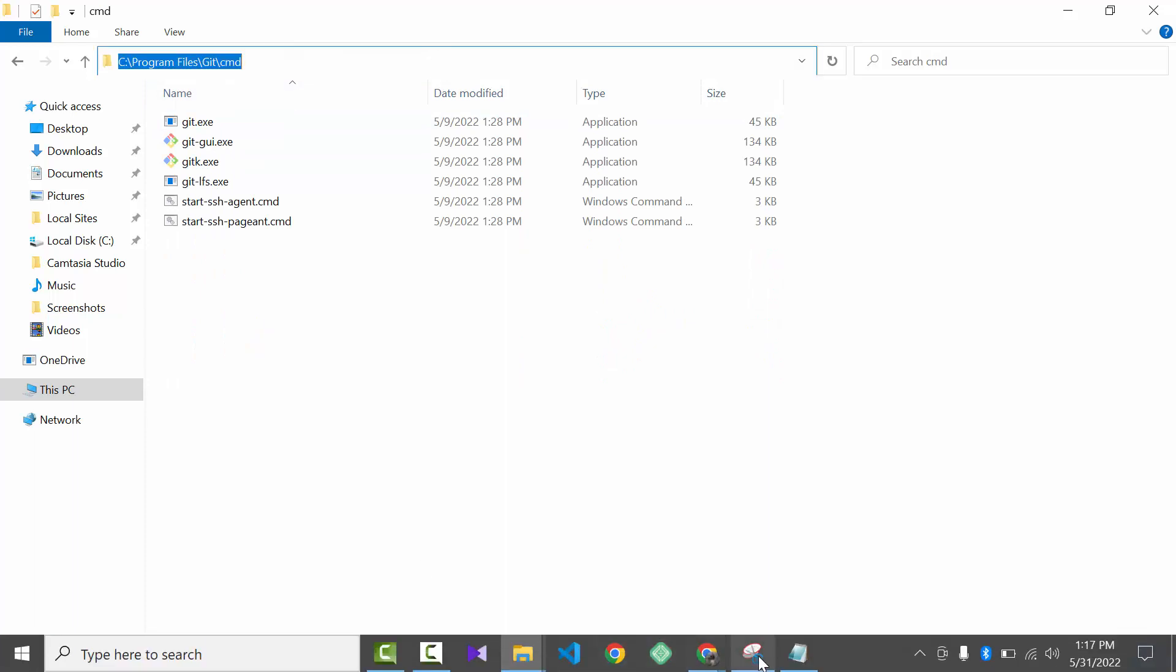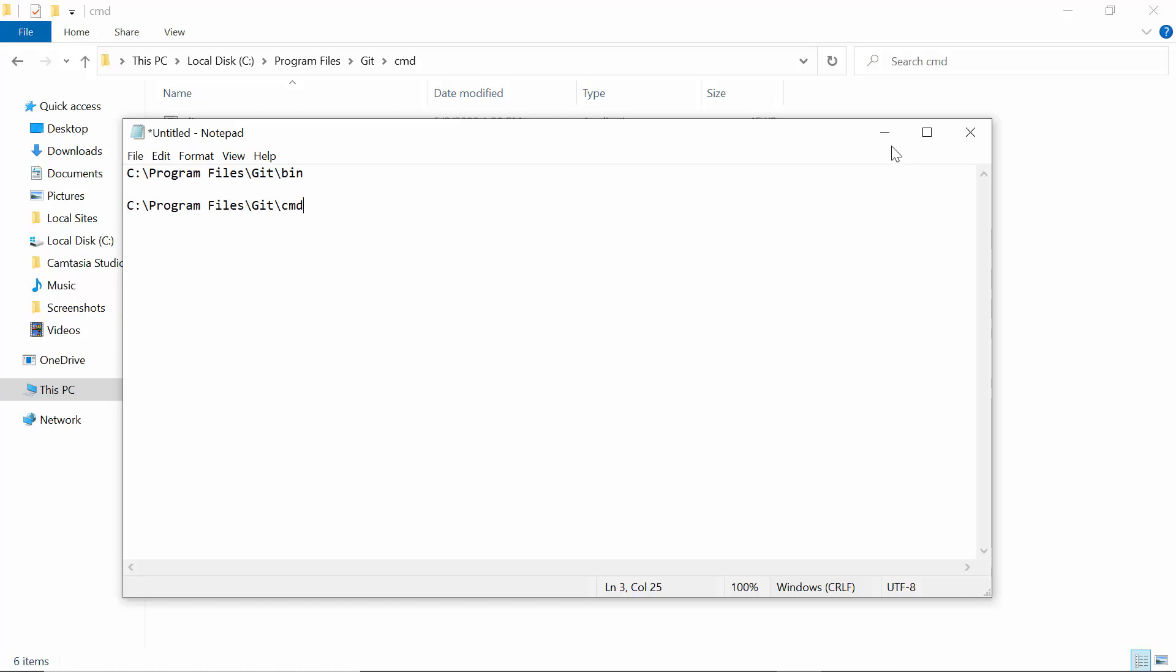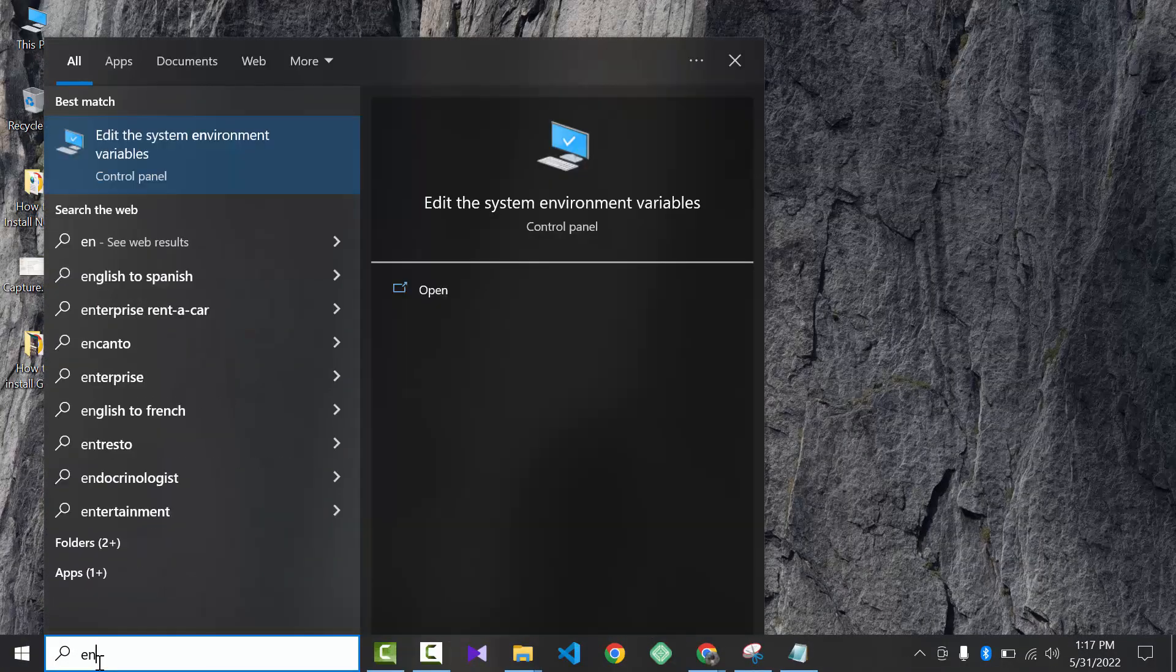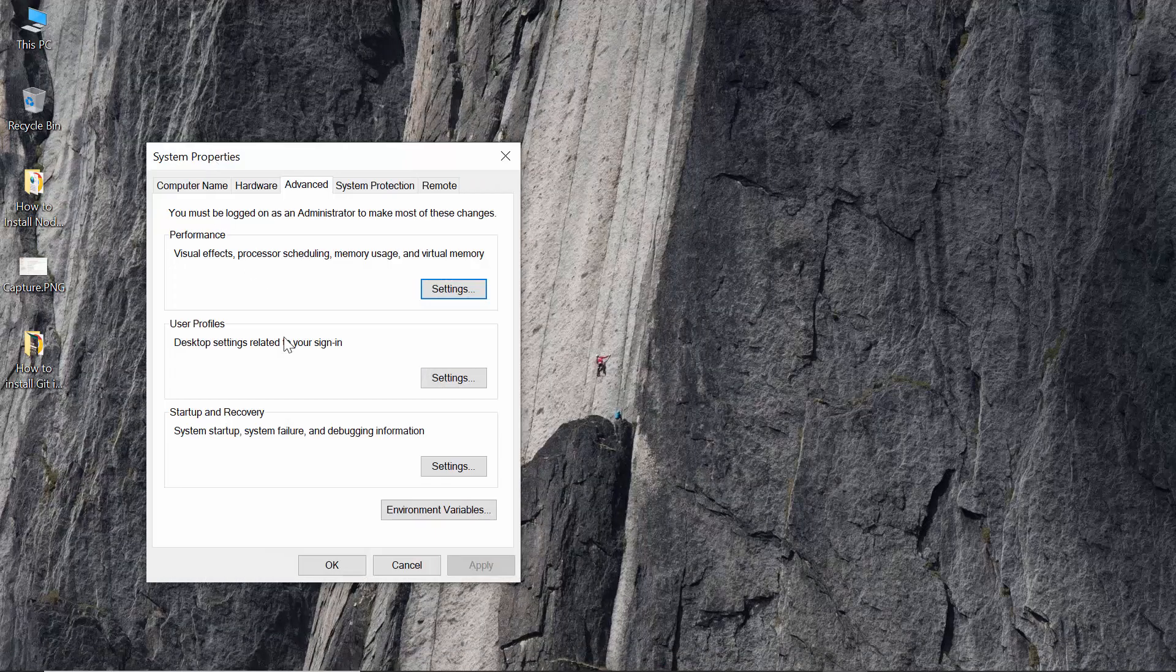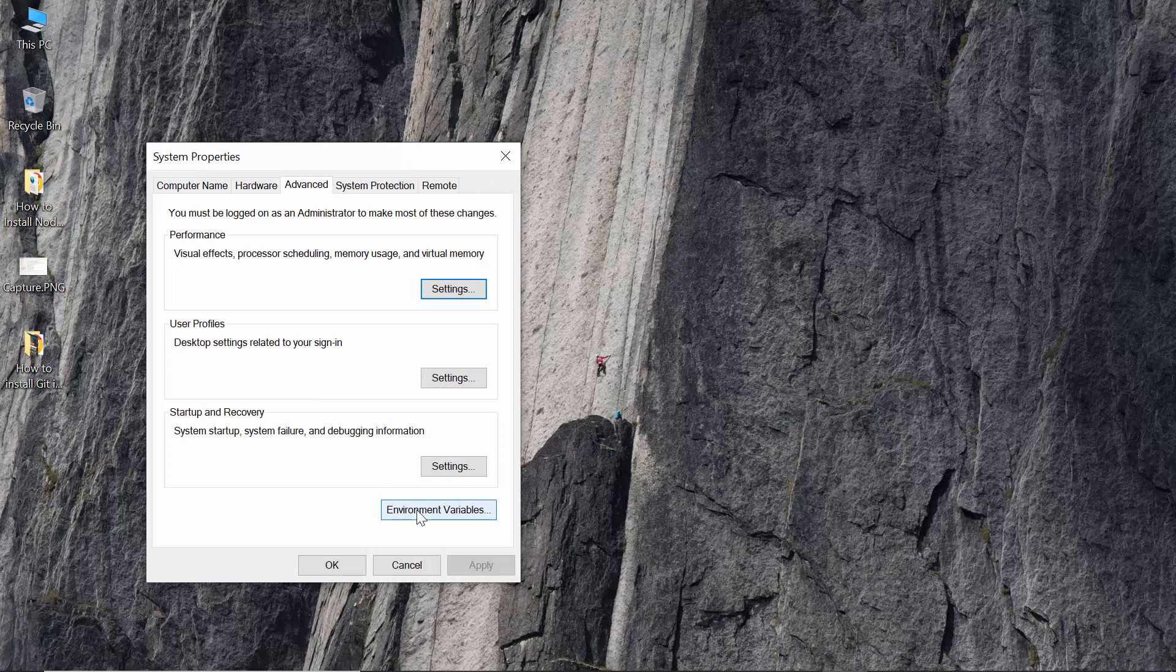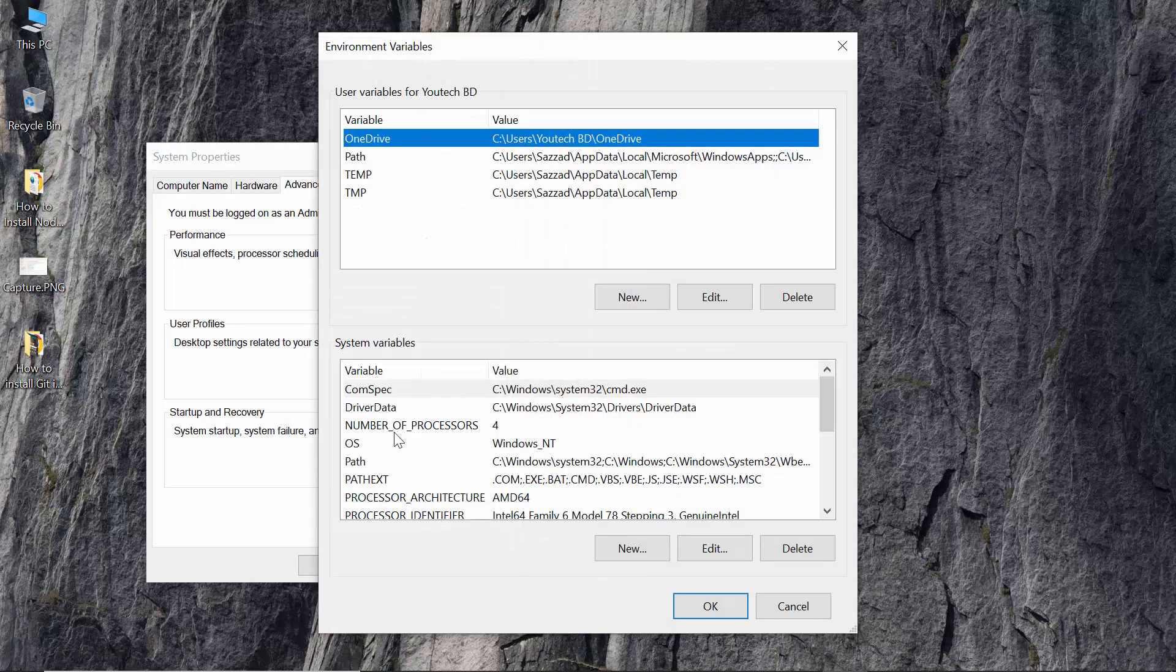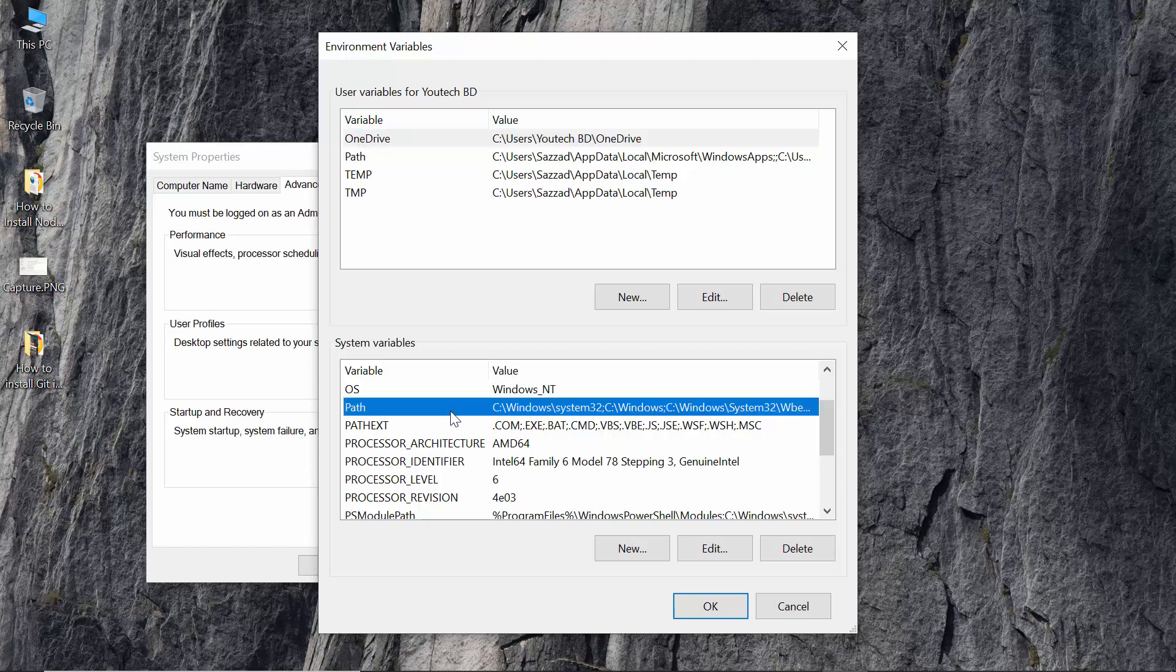Now open environment variables. Here as you can see, edit environment variables. Here you can see environment variables and here click on path.